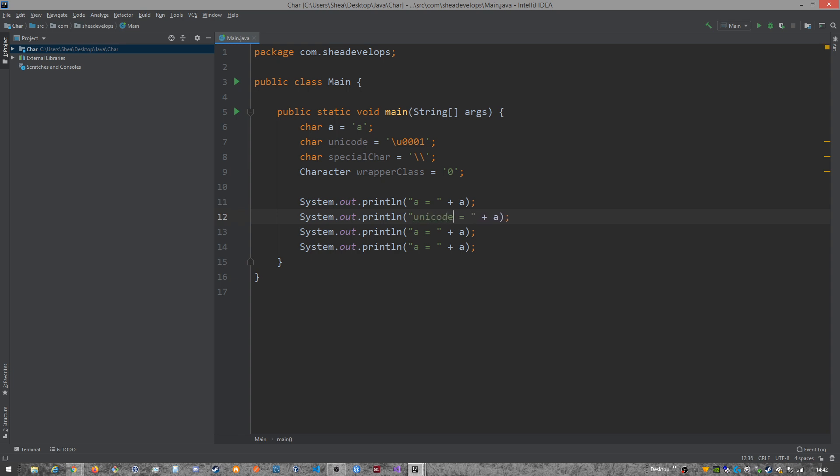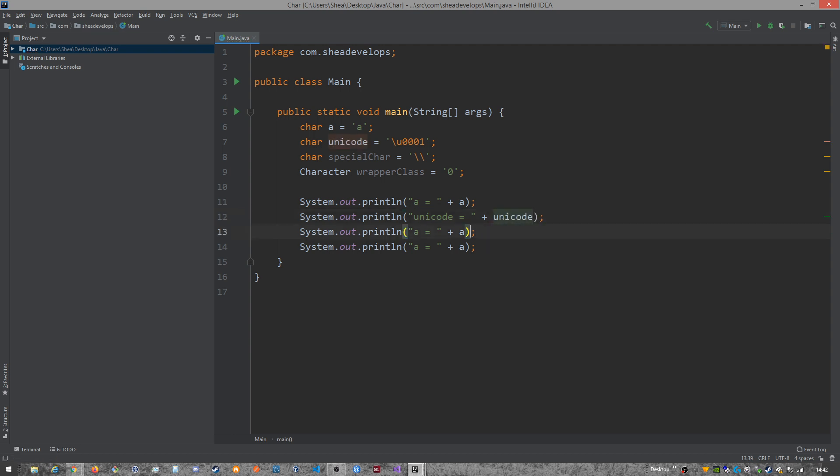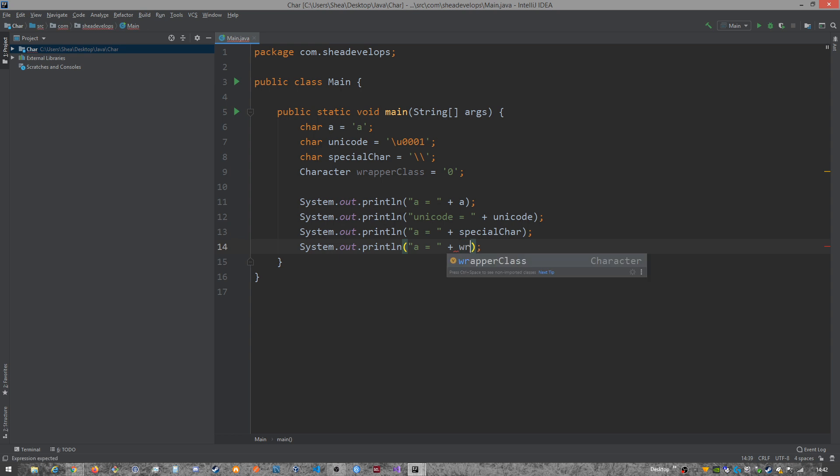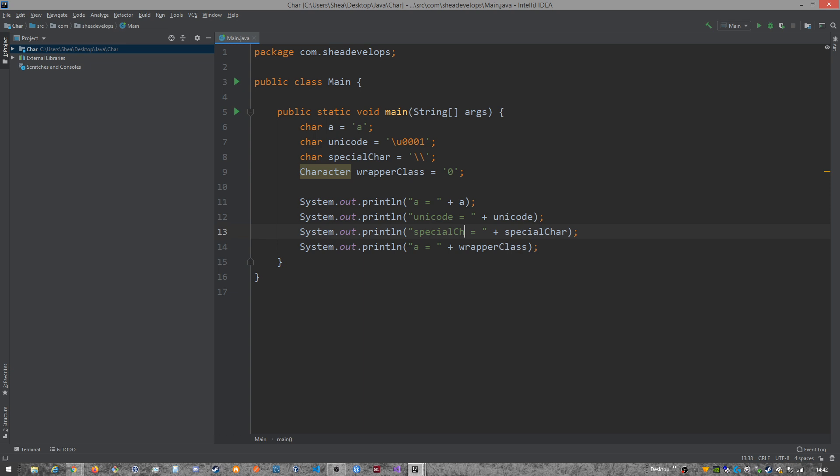And we do Unicode and wrap it like this. All right, now we're ready to run it.